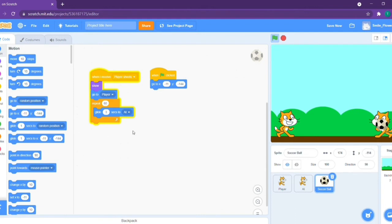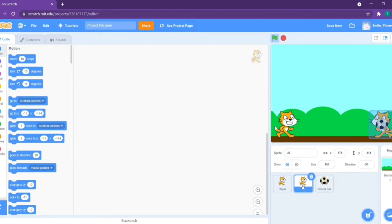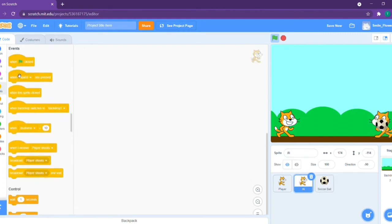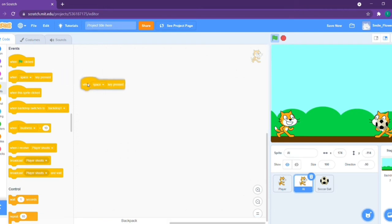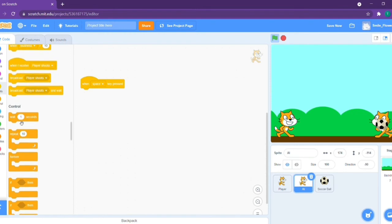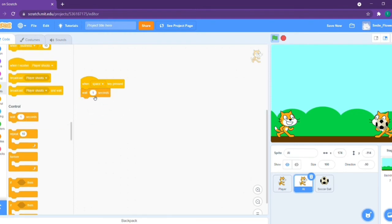The next thing we have to do is make the AI throw the ball back to the player. The AI's code is quite simple. Let's say when space key is pressed, so it'll also act when the space key is pressed. It'll wait three seconds so the ball will come to him.